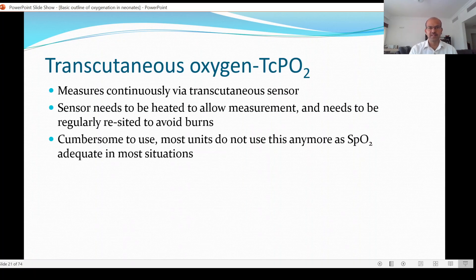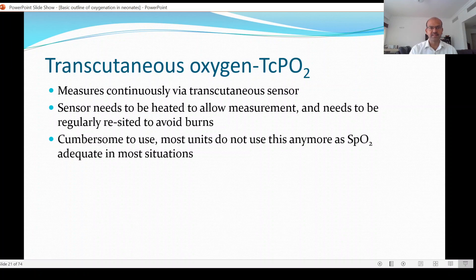PaO2 measurement is mostly used in the first two to three days, and when we remove the umbilical arterial line you will not usually have PaO2 available. Transcutaneous oxygen — TcPO2 — measures continuously via a transcutaneous sensor. The sensor needs to be heated to allow measurement by diffusion at the skin level, and because it is heated it needs to be re-sited regularly to avoid burns, approximately every four hours.